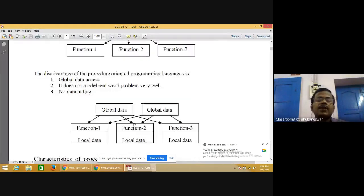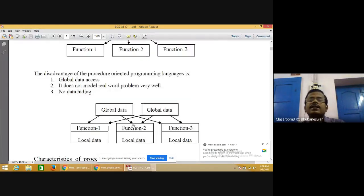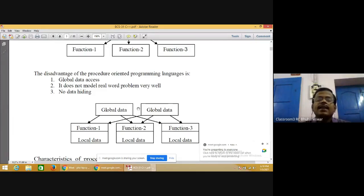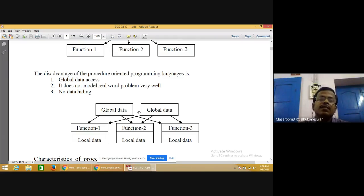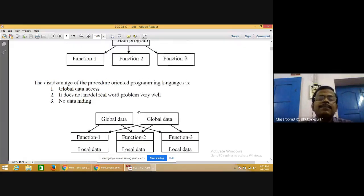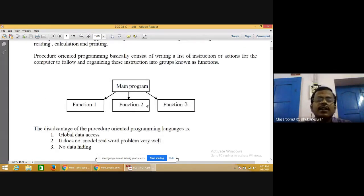Initially C++ was called 'C with classes' because all the features of C are there and class concepts are added. That's why the prior name was 'C with classes.' In 1983, it was renamed to C++.